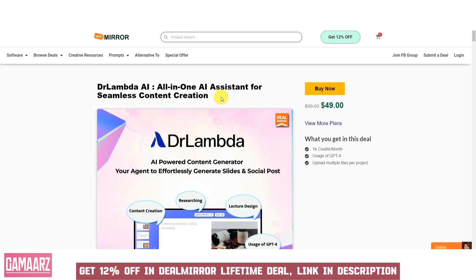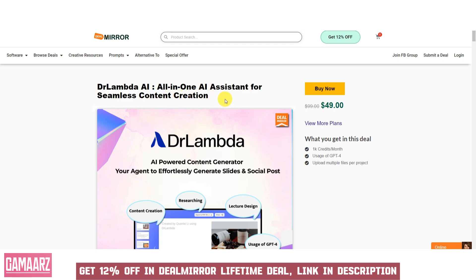Dr. Lambda AI, an all-in-one AI assistant for seamless content creation, is a software tool designed to assist content creators, writers, marketers, and businesses in generating high-quality and engaging content with the help of artificial intelligence.